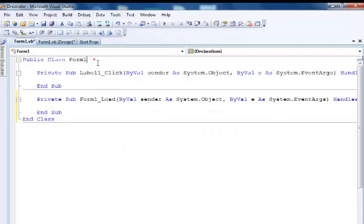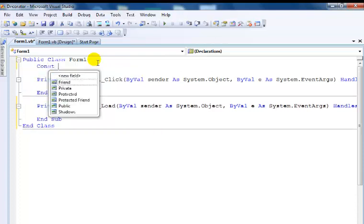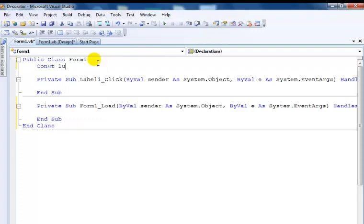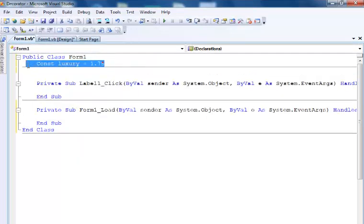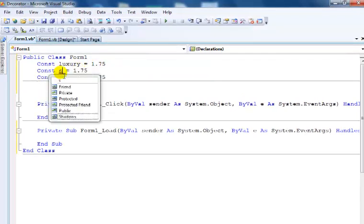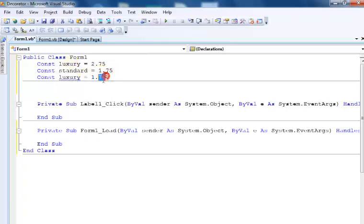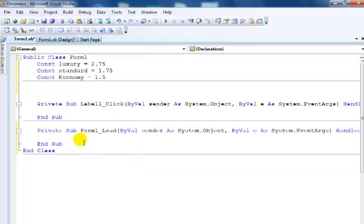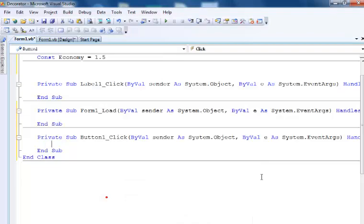Luxury is 2.75, followed by Standard which is 1.75, and Economy. Now within the command button, let's double-click on it. The first thing is using an if statement.